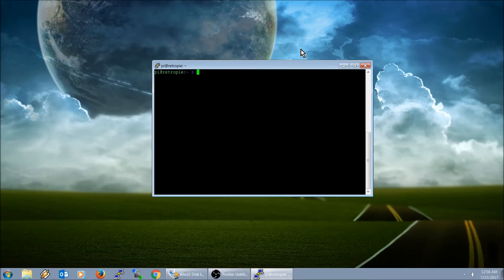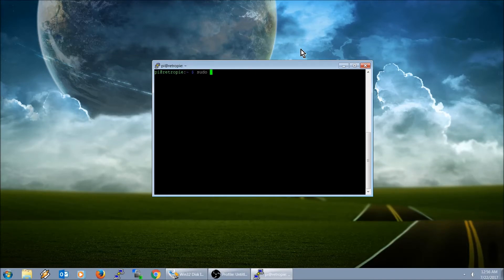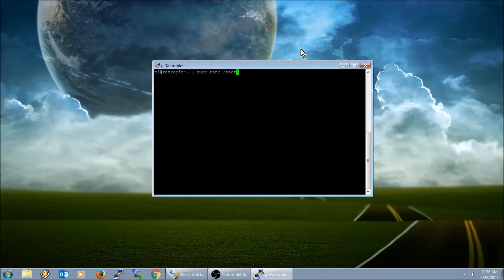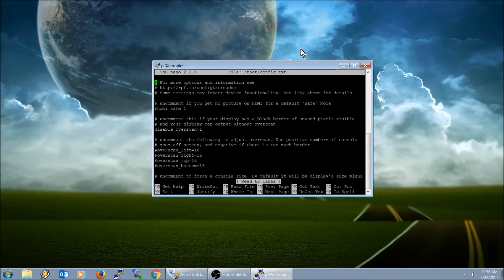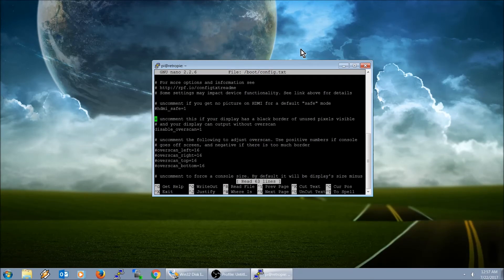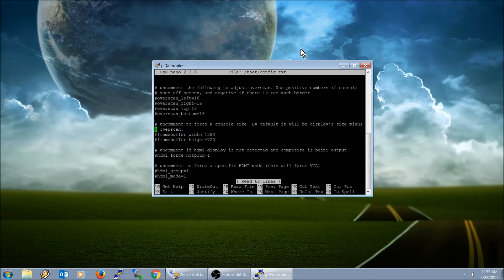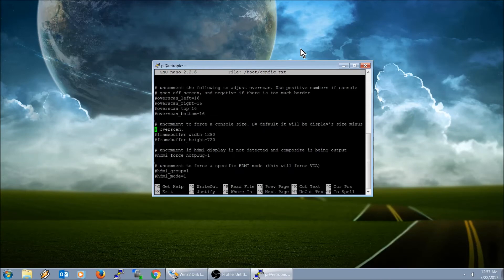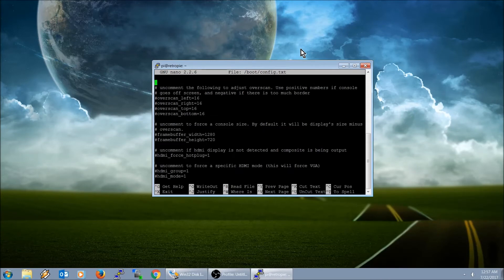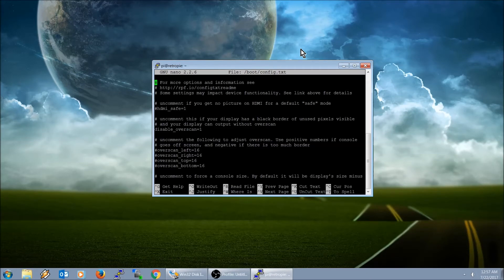It'll bring us back to our command prompt. To go ahead and edit what we have to do now to disable the Wi-Fi and Bluetooth, we're going to type in sudo nano slash boot slash config dot txt.